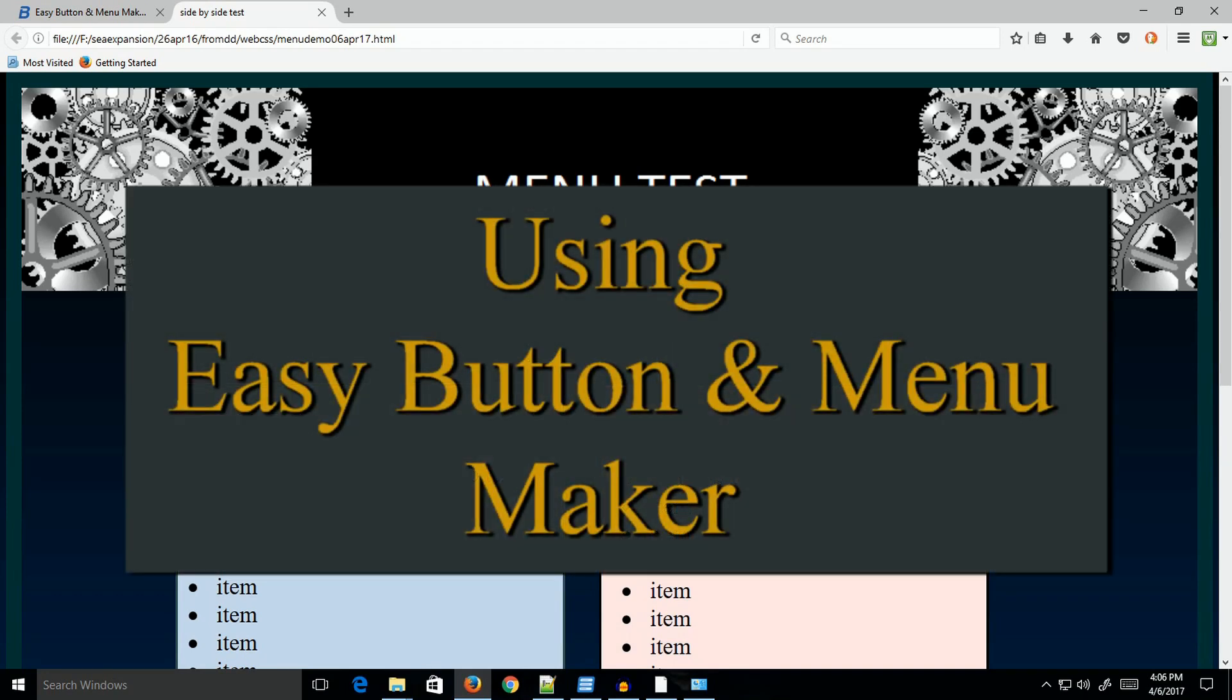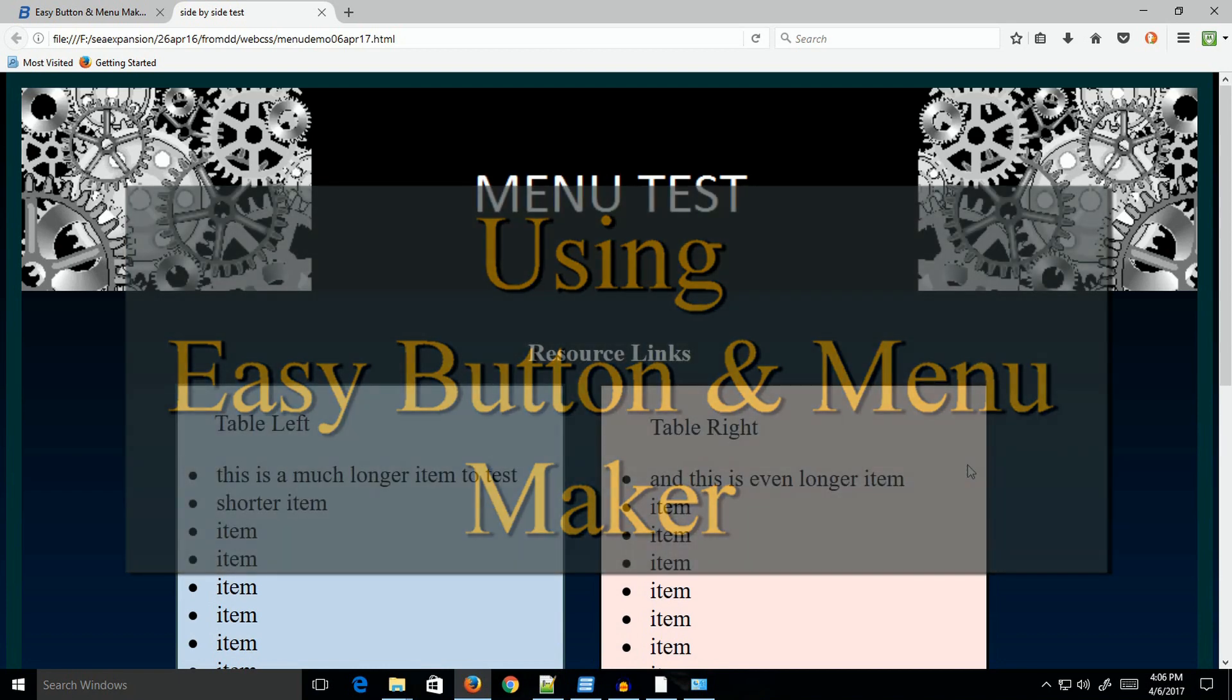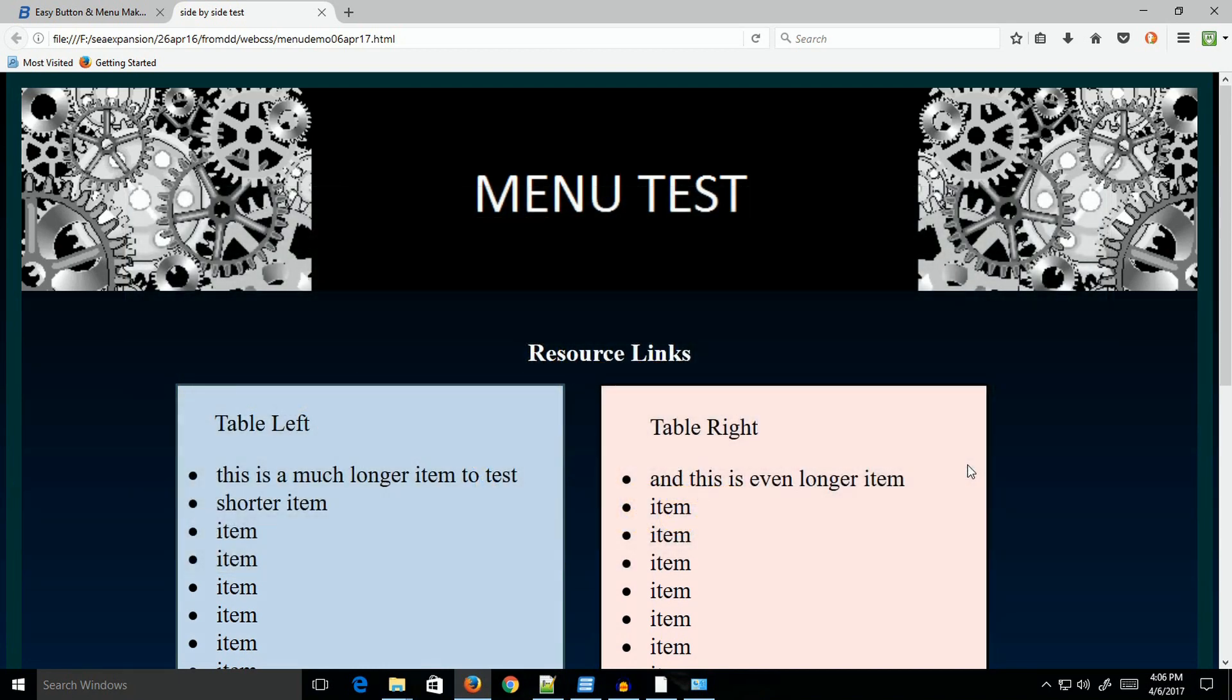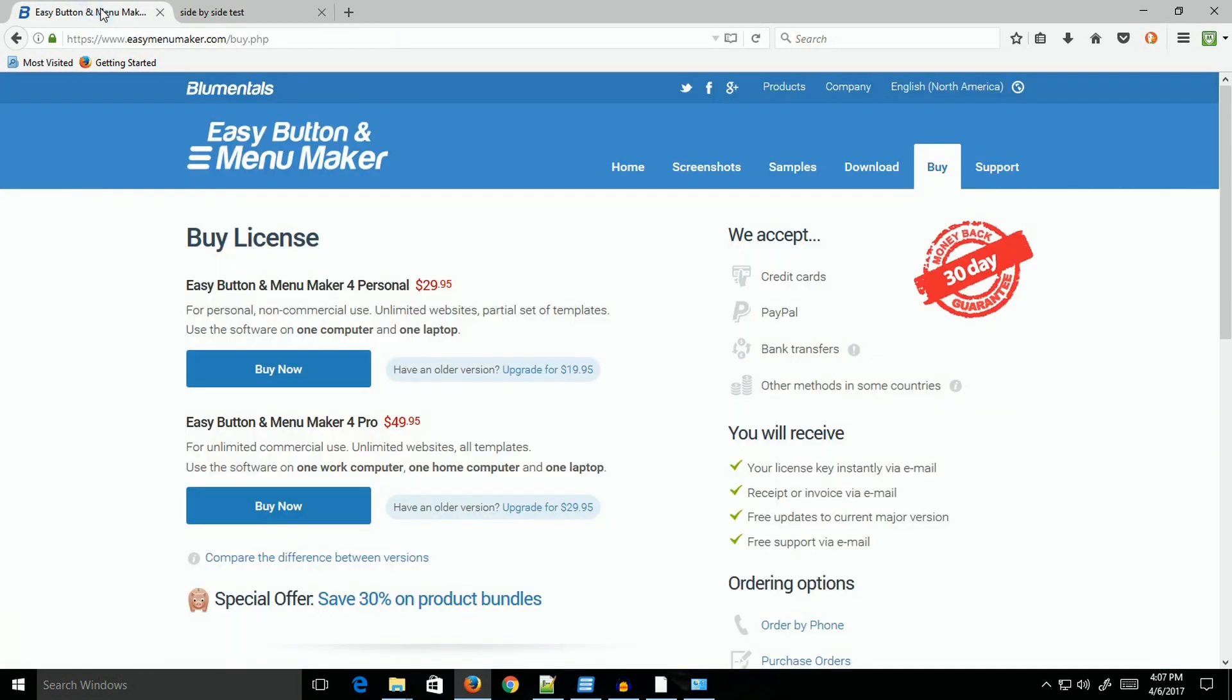When I was redesigning my site, I realized that redoing the menus was going to take me about a day to a day and a half. I discovered a program for creating menus. The program I found and use is Blumenthal's Easy Button and Menu Maker.